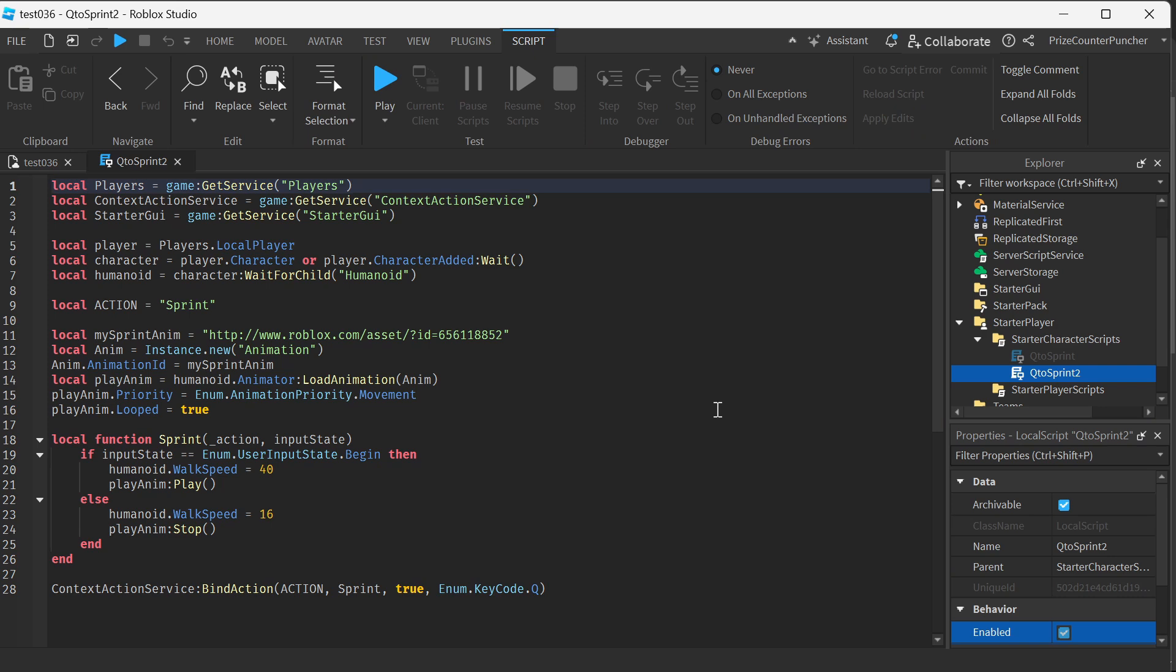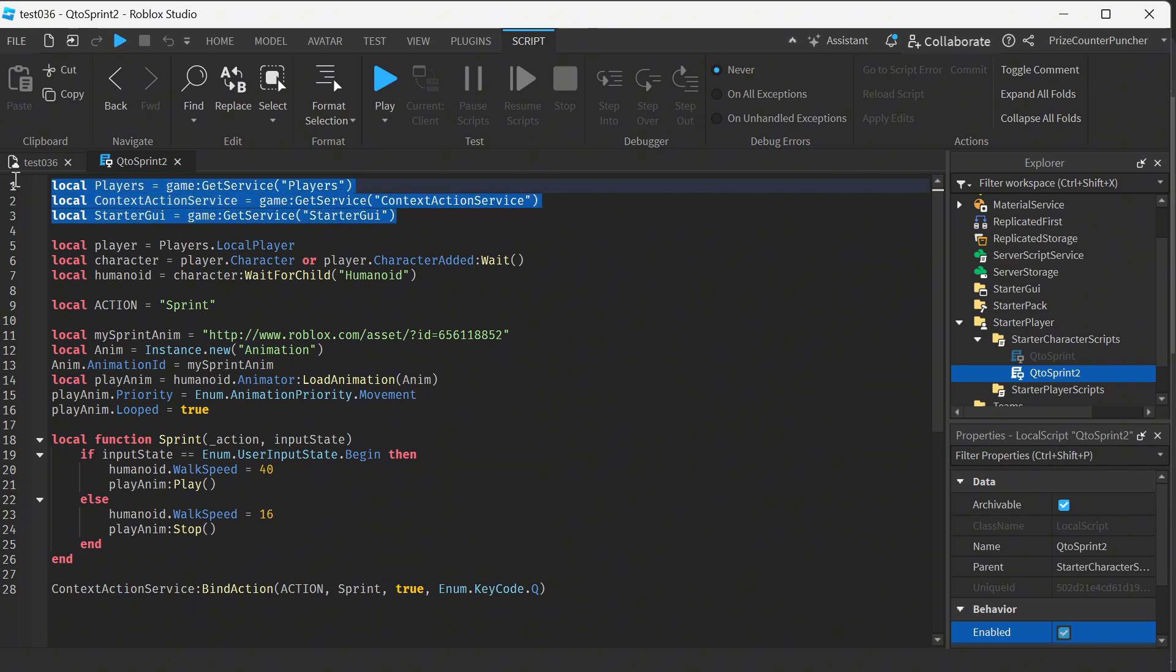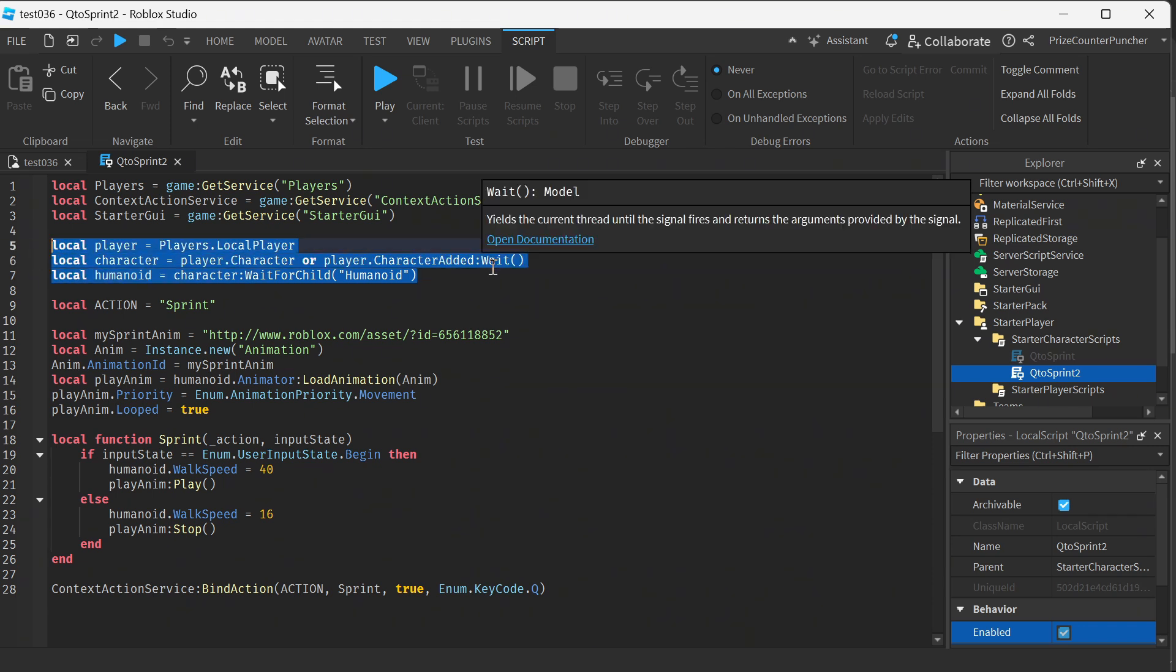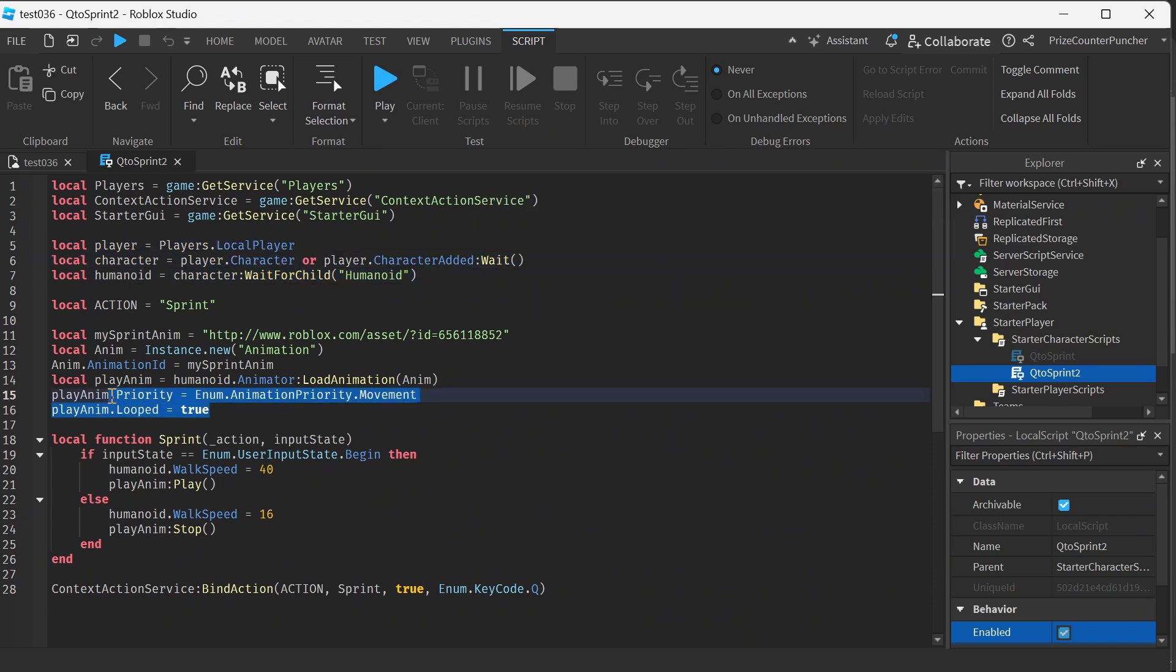The second way of doing a sprint button is to use context action service and this is probably the preferred way to do a sprint button. So up here we're doing the usual stuff, we're declaring all the services and we're waiting for the player the character the humanoid to load. This is where we're setting up our sprint animation same as before.